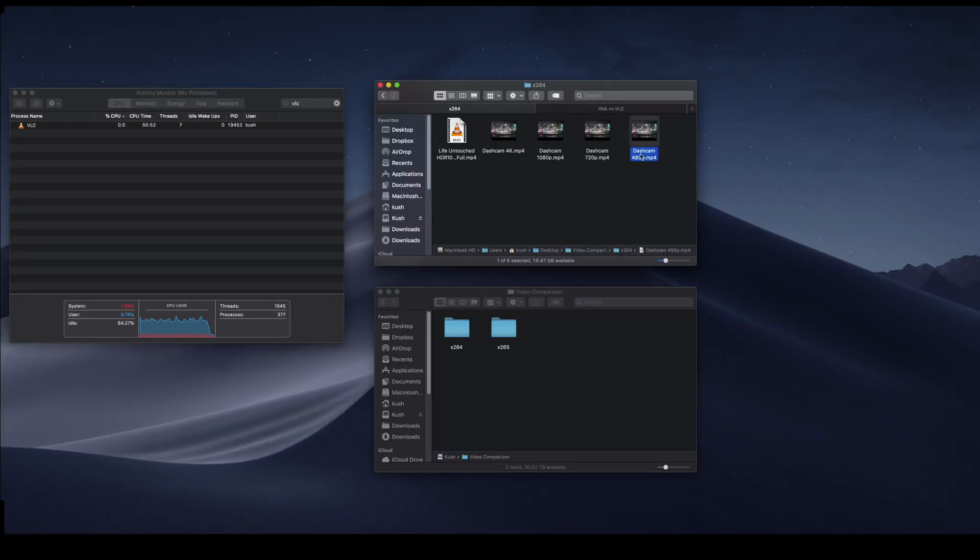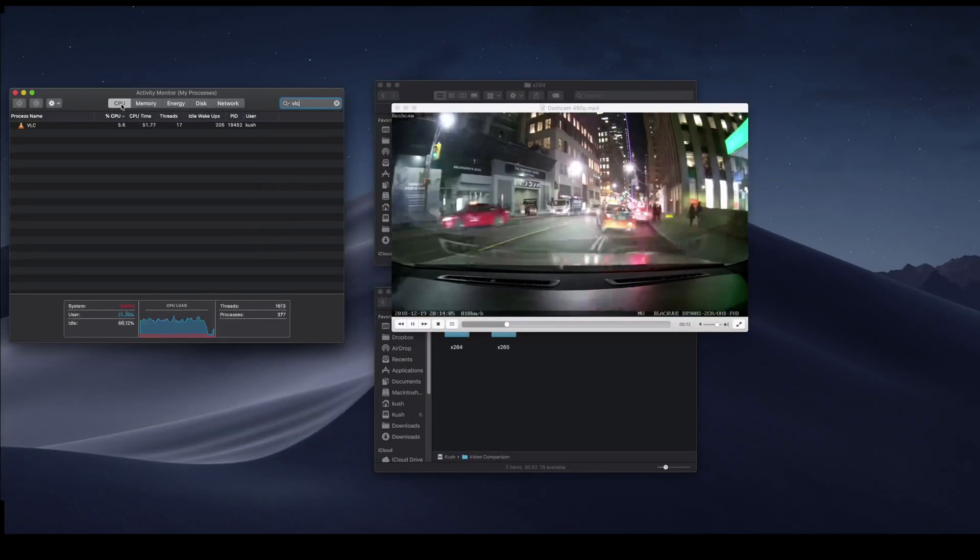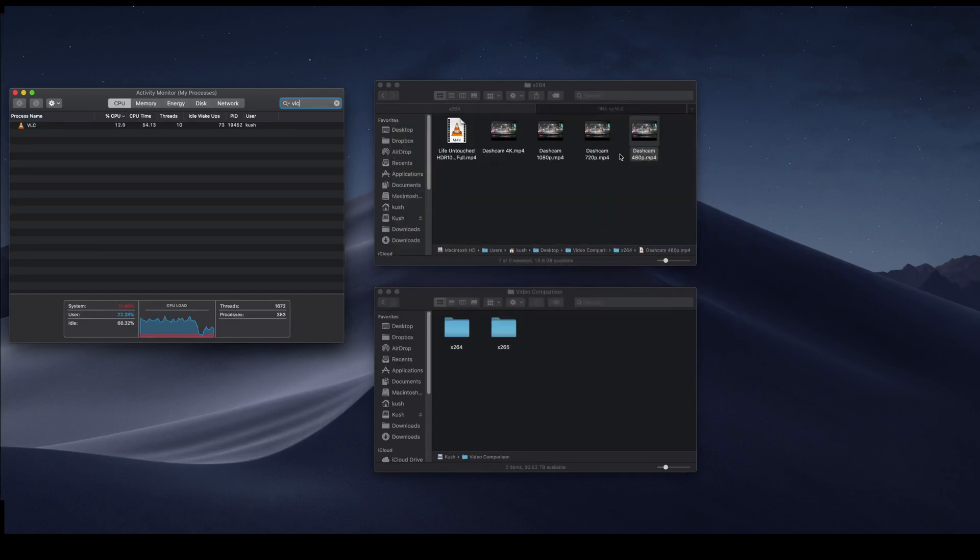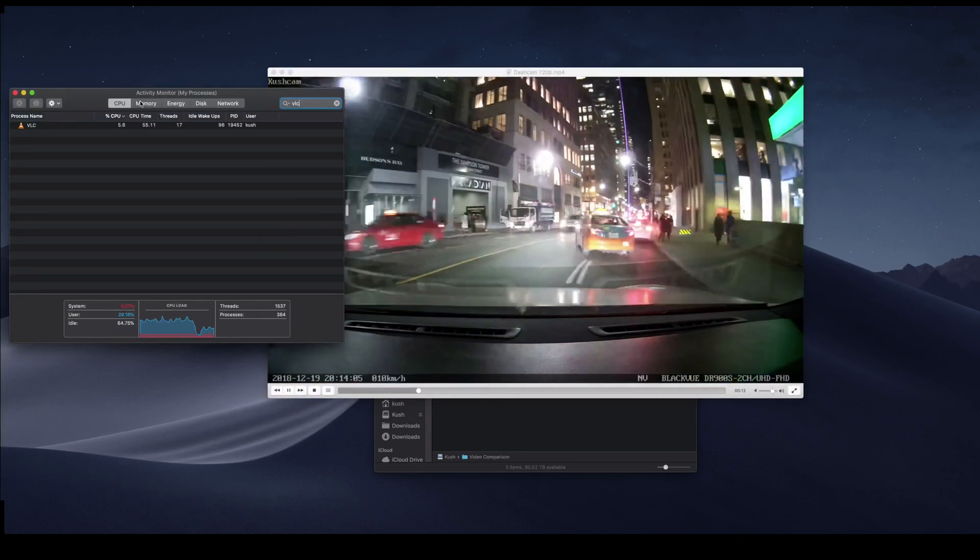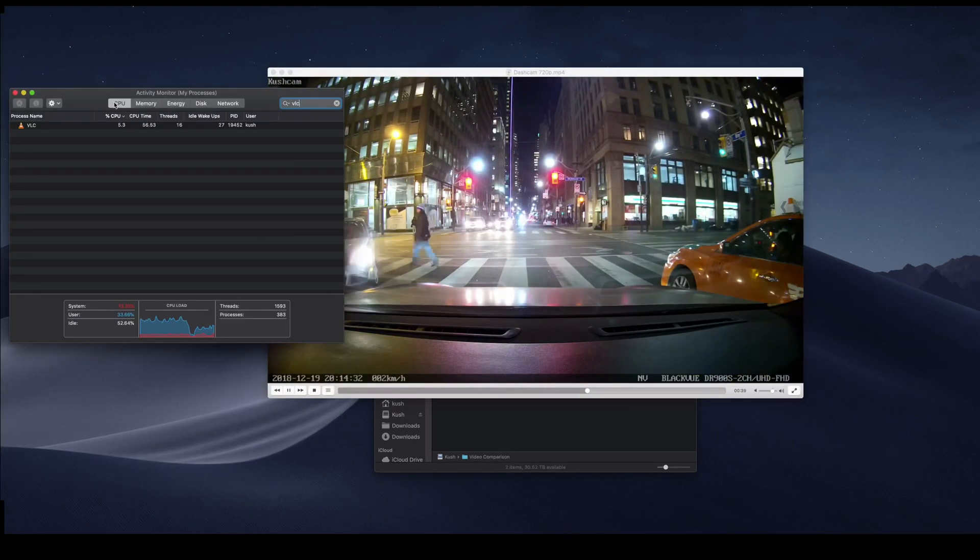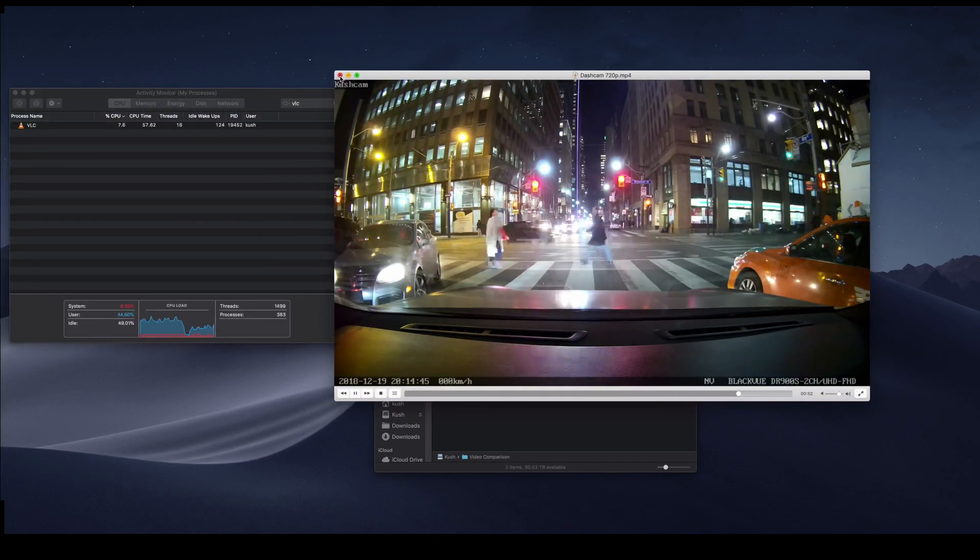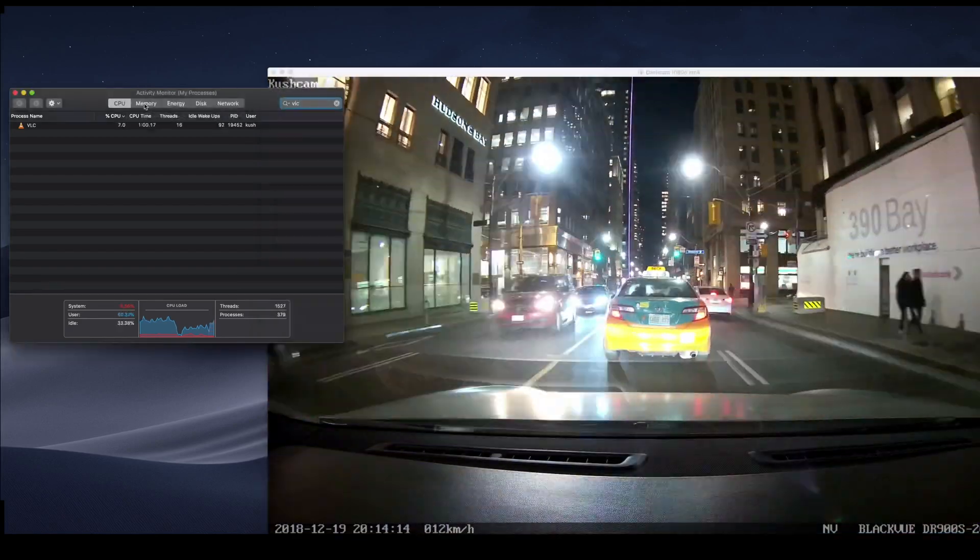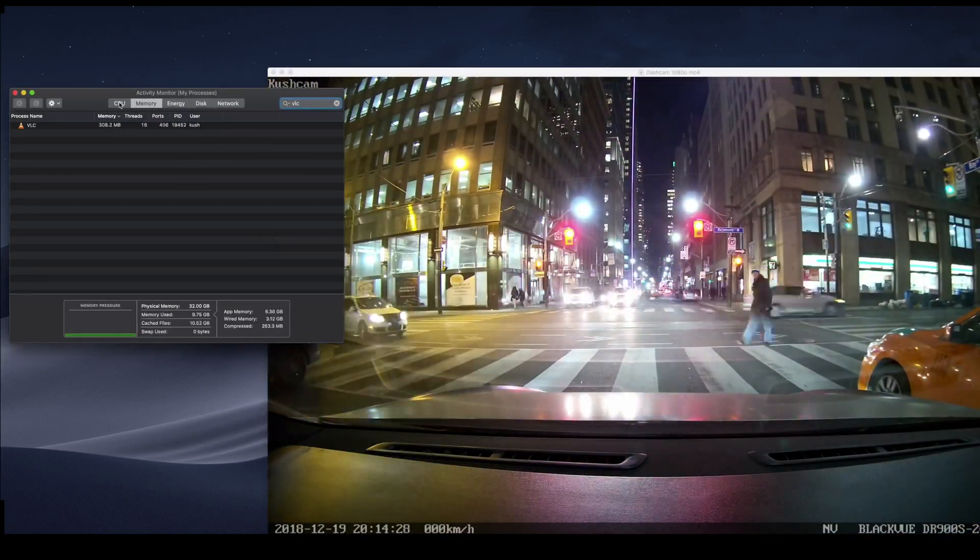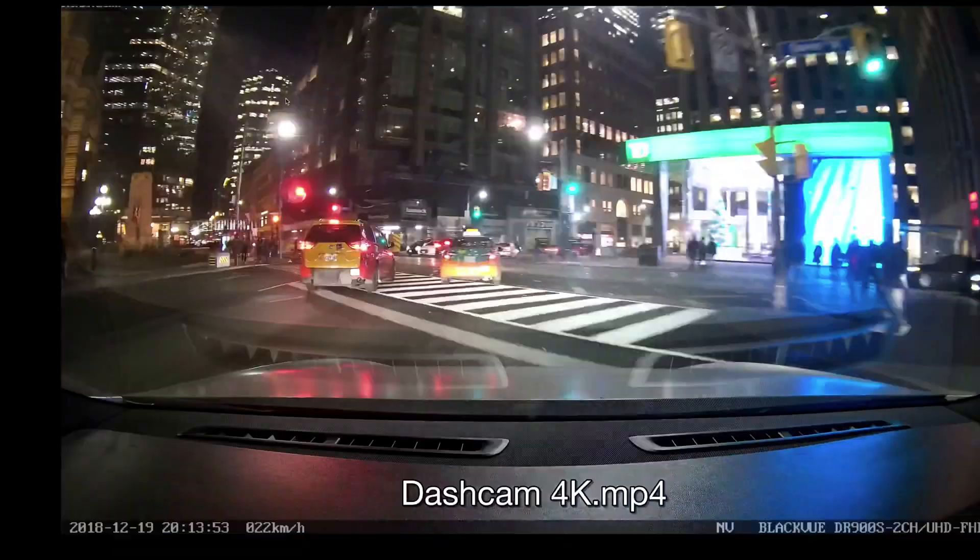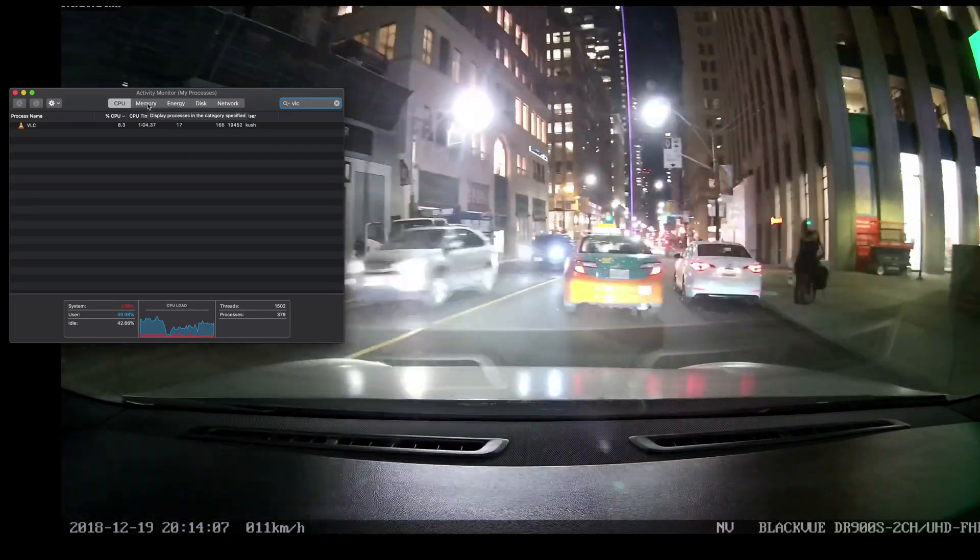And I also re-encoded the dashcam into 480p, 720p, and 1080p resolution, just to kind of simulate all the different files that you might, on a daily basis, play on these players.